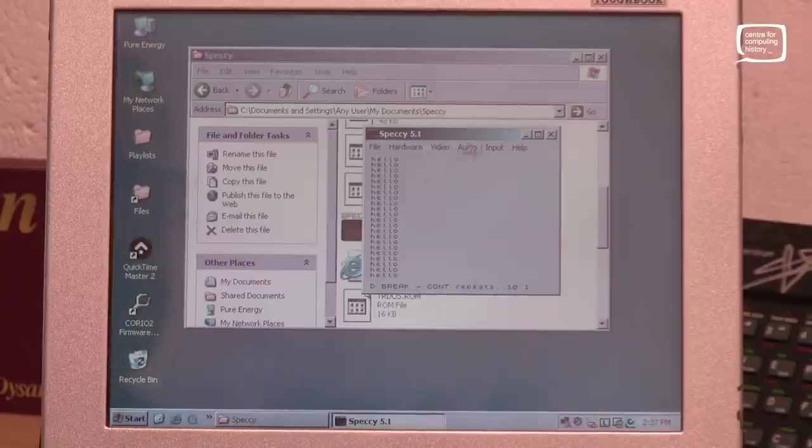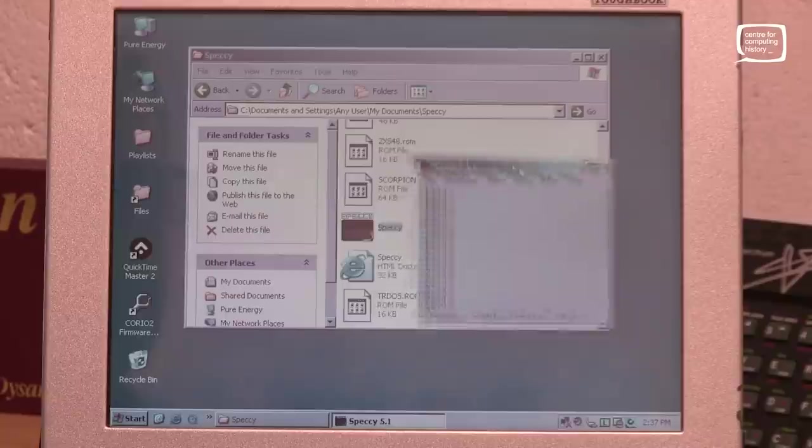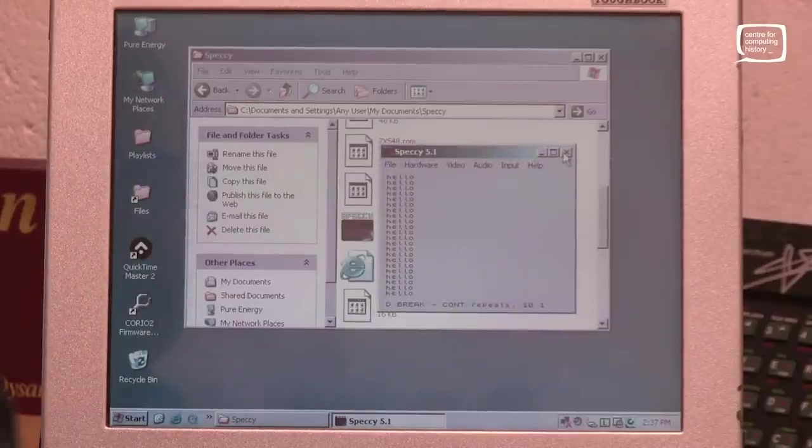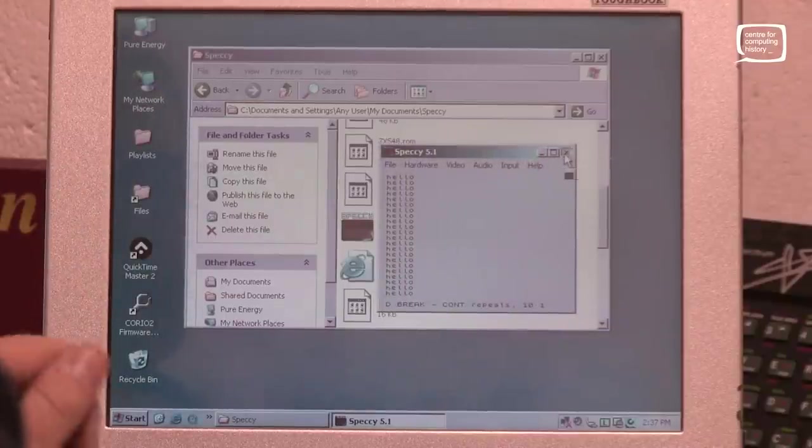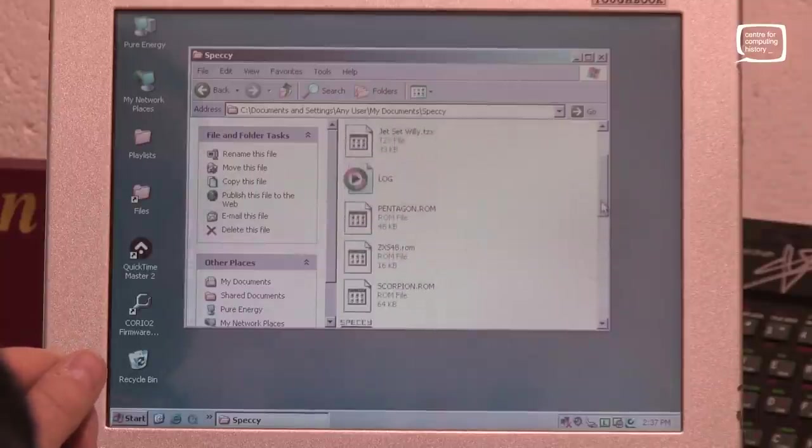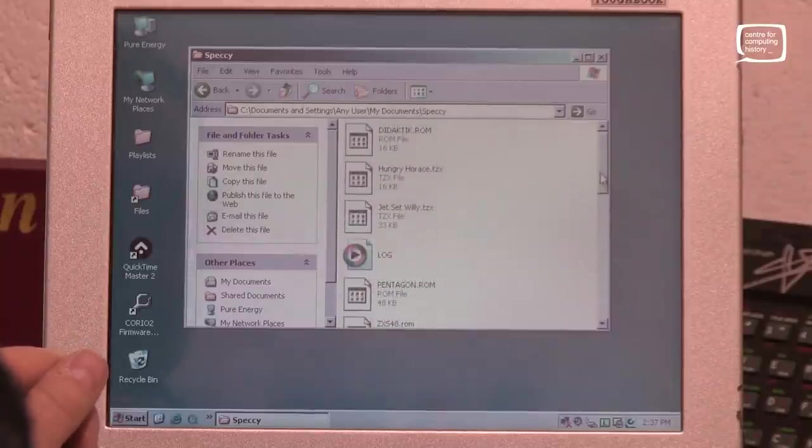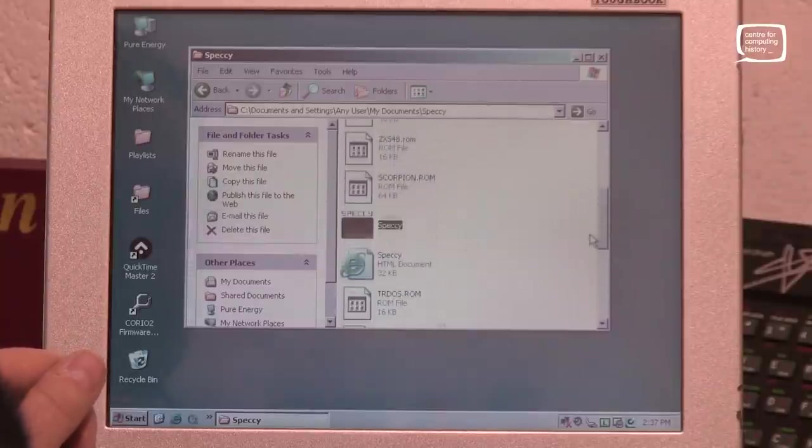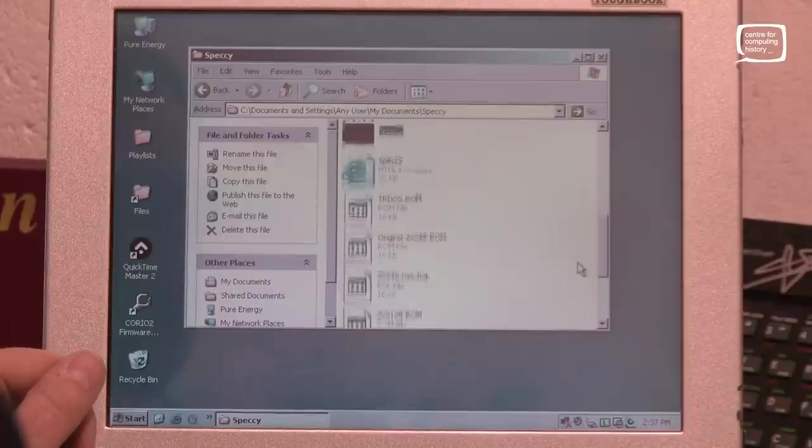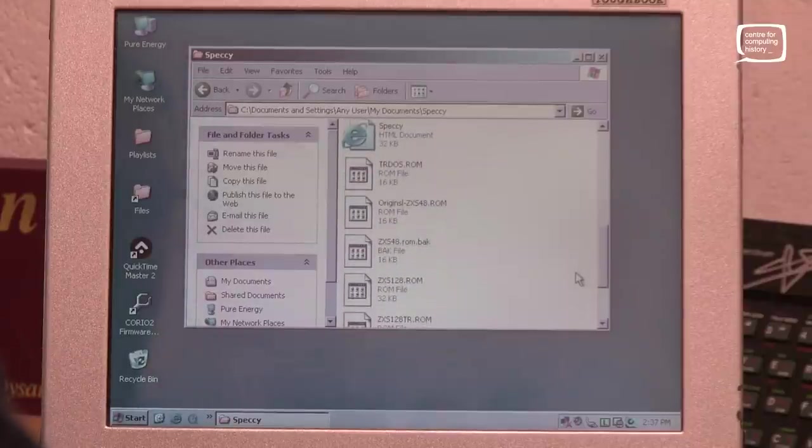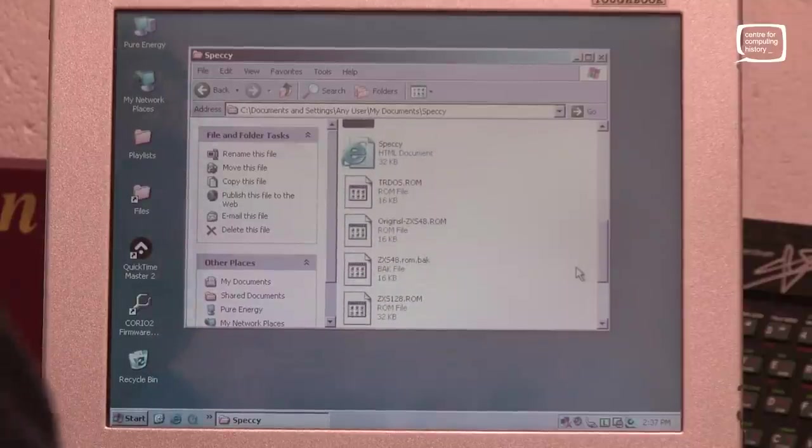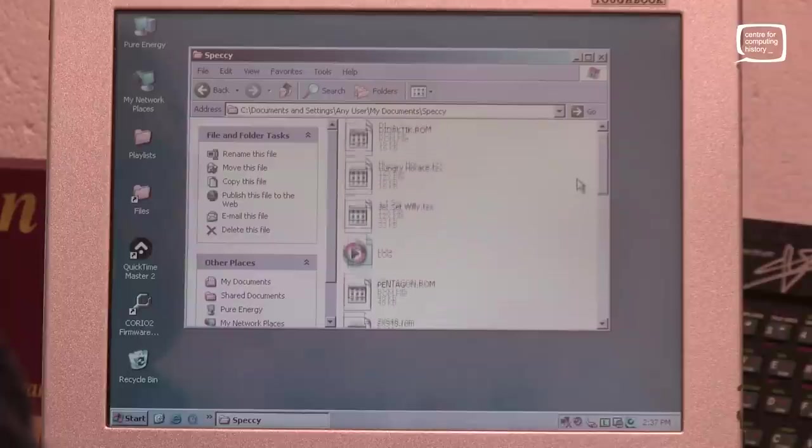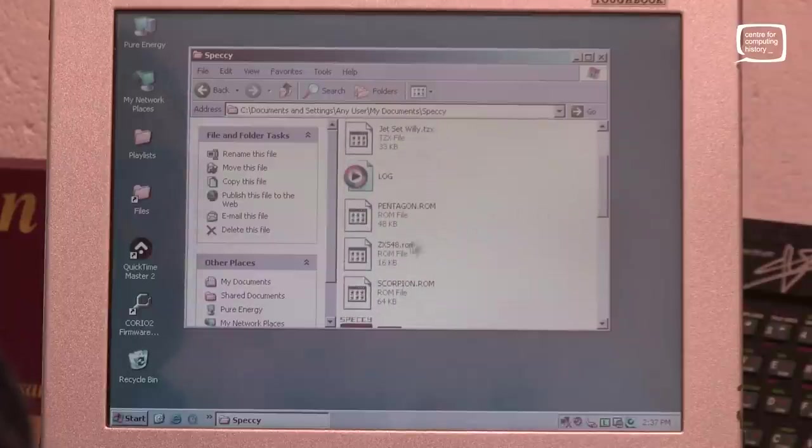So basically the ROM image does seem to work. But are we sure there's actually loading from that original ROM image, or sorry from the prototype ROM image I should say. Let's close that. Let's do something to the prototype ROM in here. If I can find it. It's now called ZX S48 isn't it, because we've just renamed it. There it is, ZX S48.